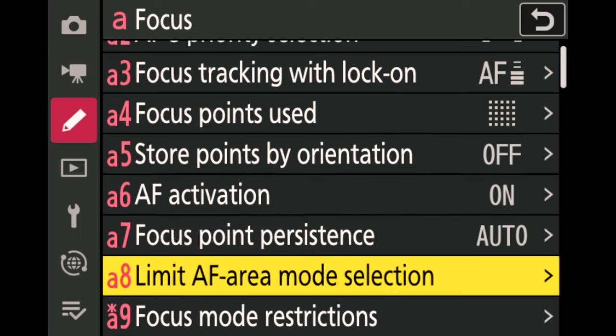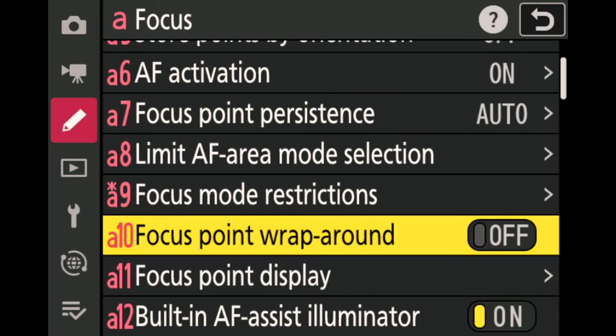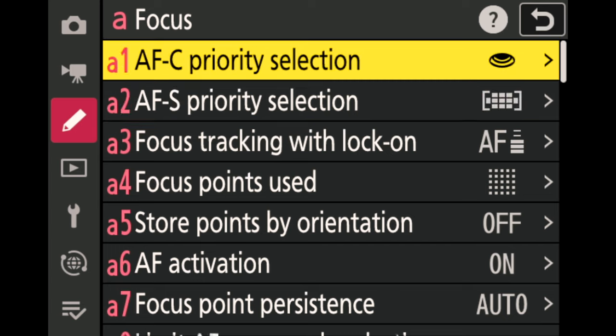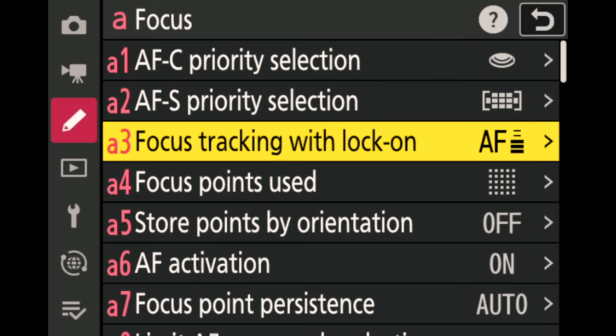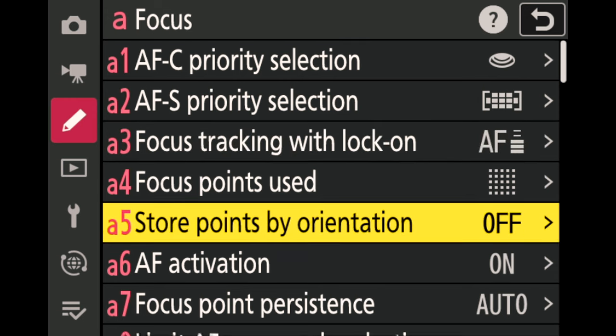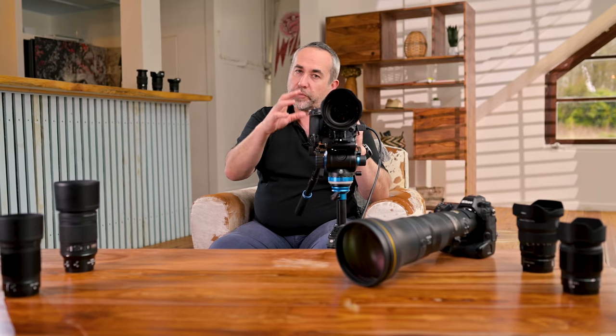The remaining settings are secondary — things like how focus points behave or limiting mode selection for faster access. The key settings to remember are A1 for AF-C priority, A3 for focus tracking lock-on, and A5 for AF points stored by orientation. We've covered settings applicable to thousands of situations — I hope this helps you get your head around these settings and select more sharp images. Thanks for watching.